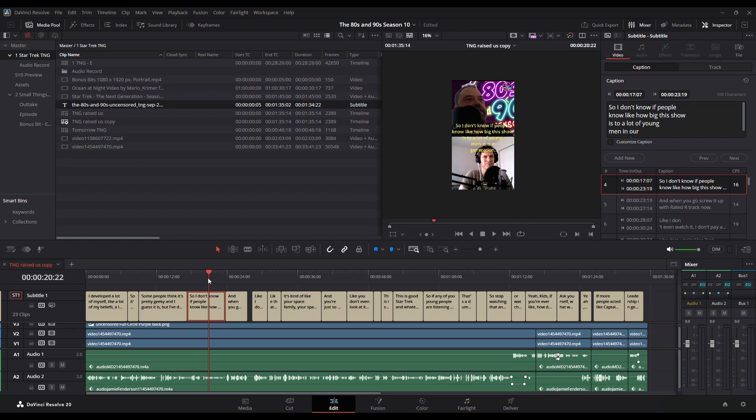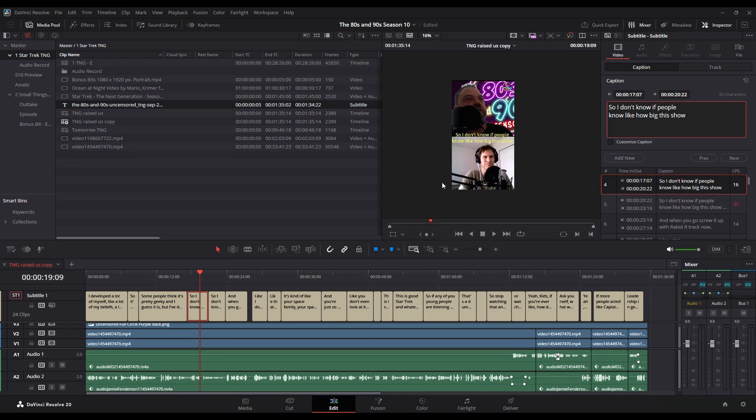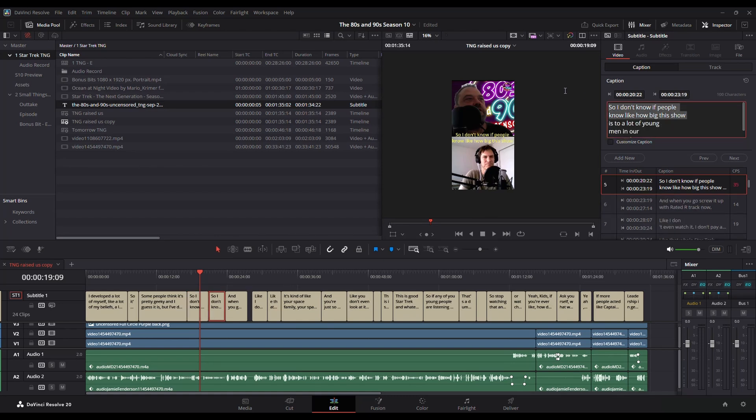If you hit Control B on your keyboard, it splits that subtitle into two. So I can take the first one and have that be the first half of it. And then I grab the second one and have that be the second half.